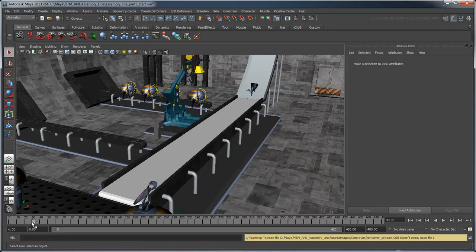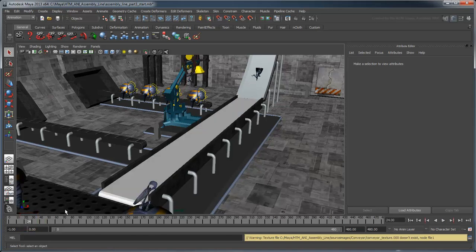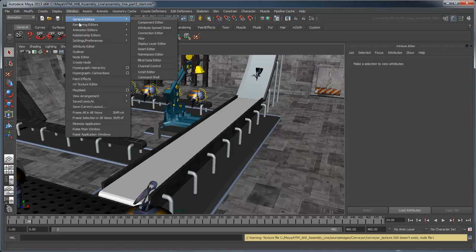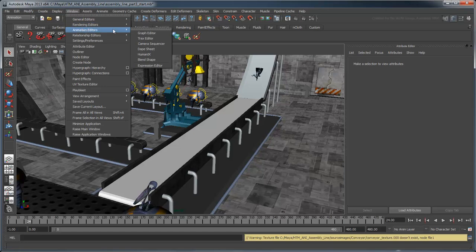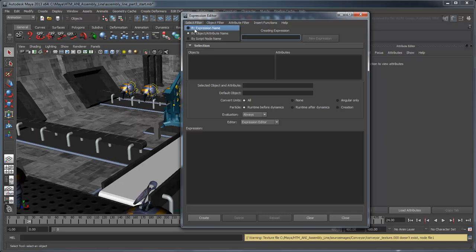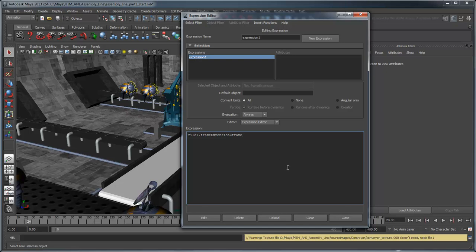Scrub through the scene. Notice that after frame 23, the texture turns blank. This is because the sequence only lasts 23 frames. We'll need to put this on a continual loop. Open the Expression Editor from the Animation Editors section of the Window menu. Select Filter by Expression Name and select Expression 1. This is the expression Maya has automatically created to manage our animated texture.